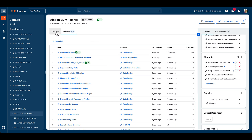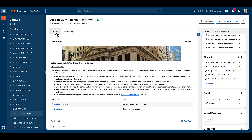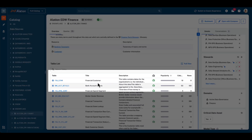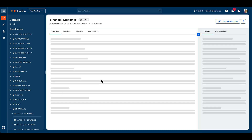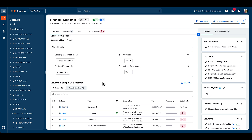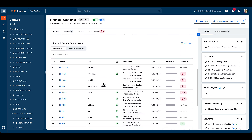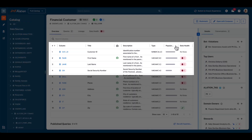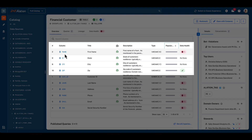Turning back to the overview, we can explore deeper into our most popular table within this schema — the financial customer table — which provides us with a wealth of information that includes a description, but also detailed classifications about the data contained within, such as the presence of personally identifiable information, or PII. Columns are sortable, for example on popularity, and we get Ali.ai smart titles once more, along with data types from the underlying data source, and indications if data health rules have been configured against specific columns in this table.